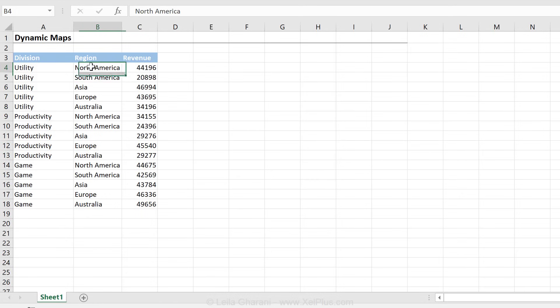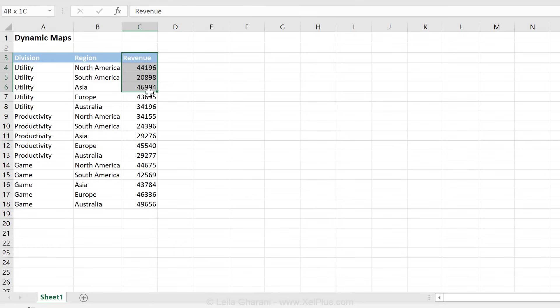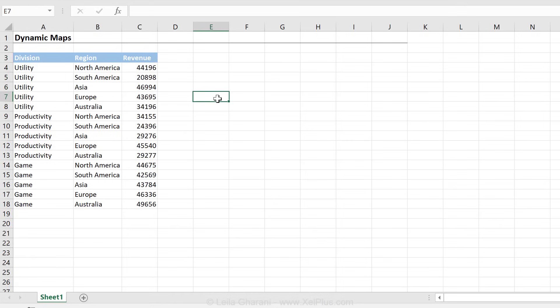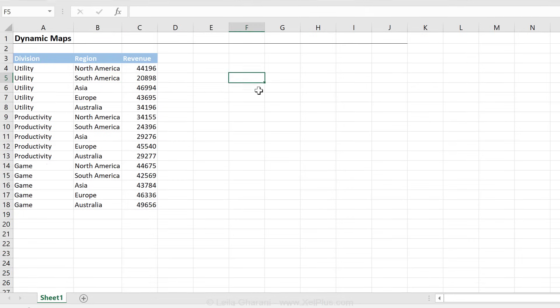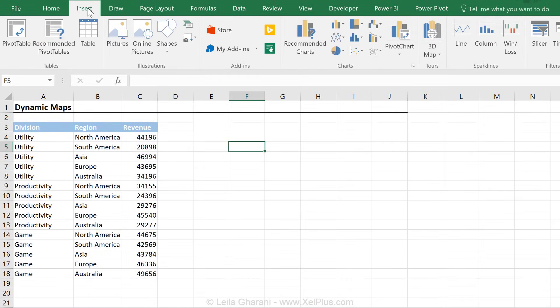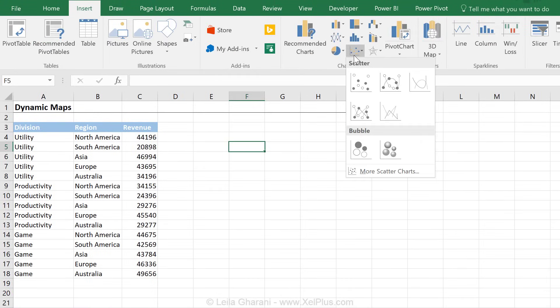Depending on the number of regions or countries you want to show, you'll have more upfront work because you need to do that setup once at the beginning. Once you do the work, you can use it as your own template and show any KPI you want on the map. First, I'm going to insert a blank scatterplot — I'm not going to click anywhere on this data set, just click outside and insert a scatterplot.